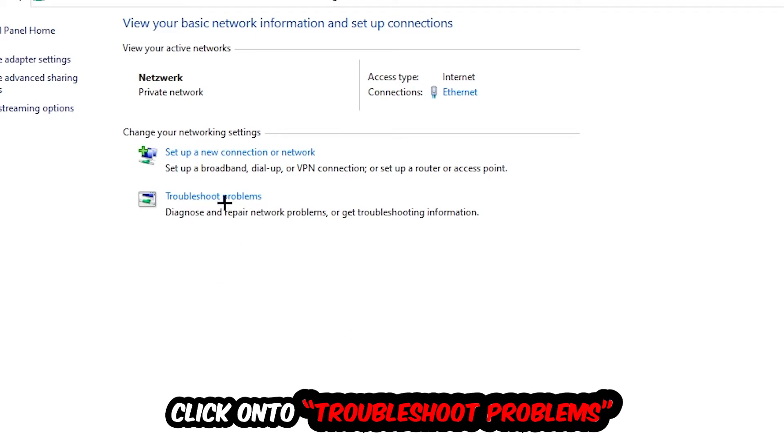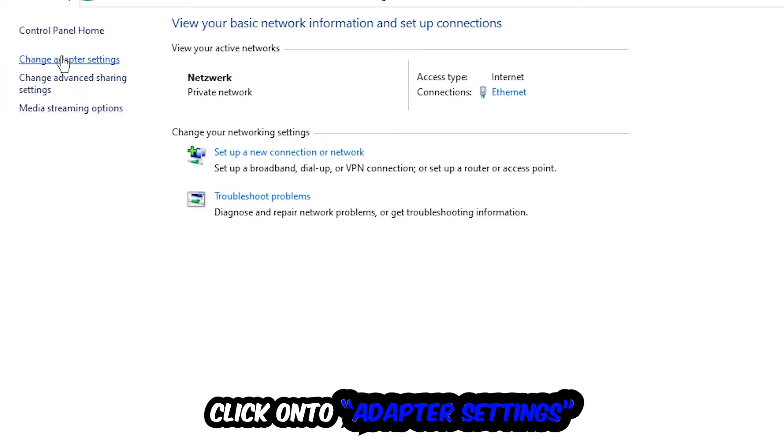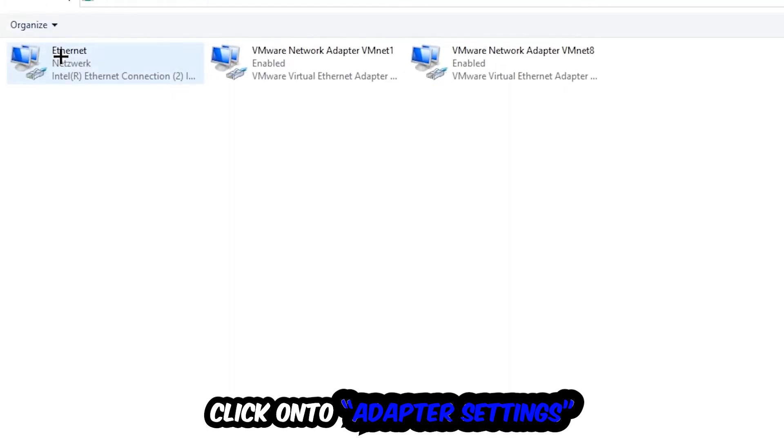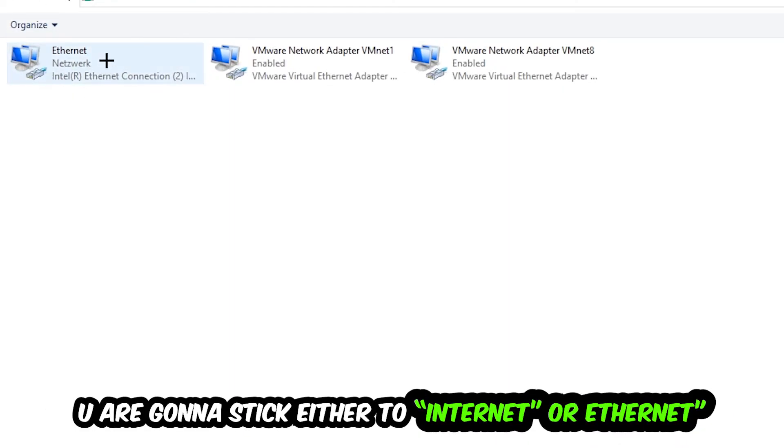Afterwards, hit Change Adapter Settings in the top left corner. Stick to the spot where it either says Internet or Ethernet, it just depends on which one you're currently using.